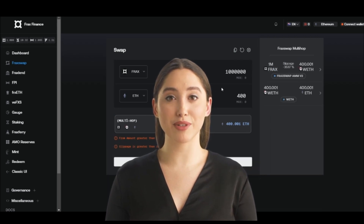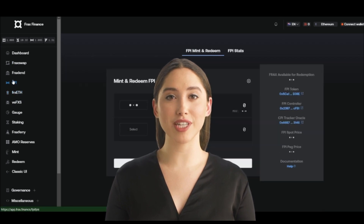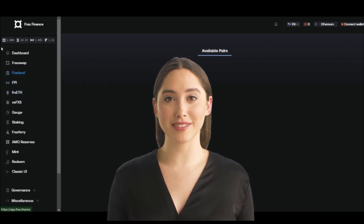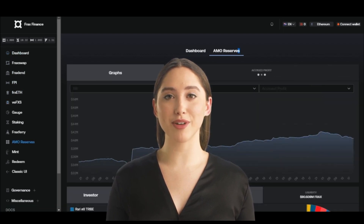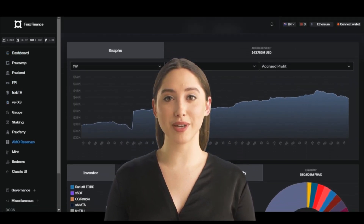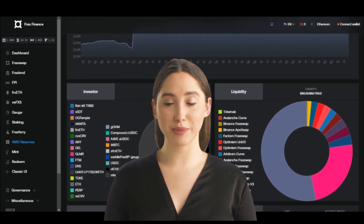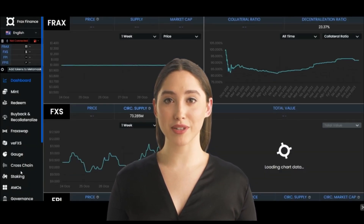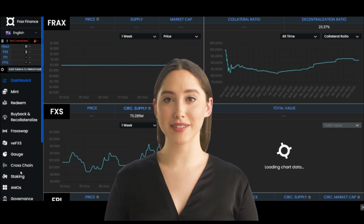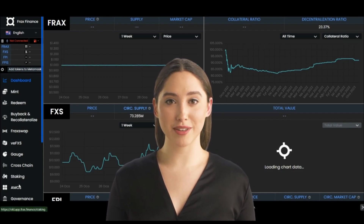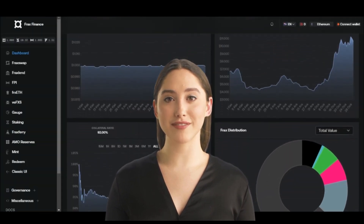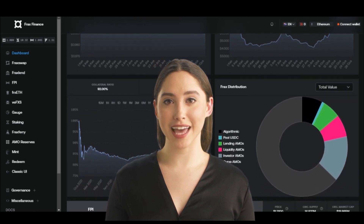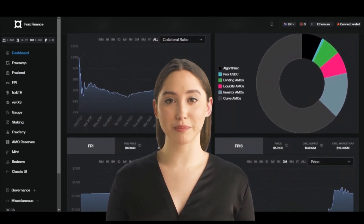The Fract platform utilizes a number of different technologies to enable the creation, trading, and borrowing of synthetic assets. One key technology is the Price Oracle, which is a decentralized algorithm responsible for determining the value of synthetic assets. The Price Oracle uses a combination of market data, such as the prices of real-world assets, and a complex mathematical formula to calculate the value of the synthetic assets, ensuring their value is accurate and reflective of the real-world assets they are pegged to.